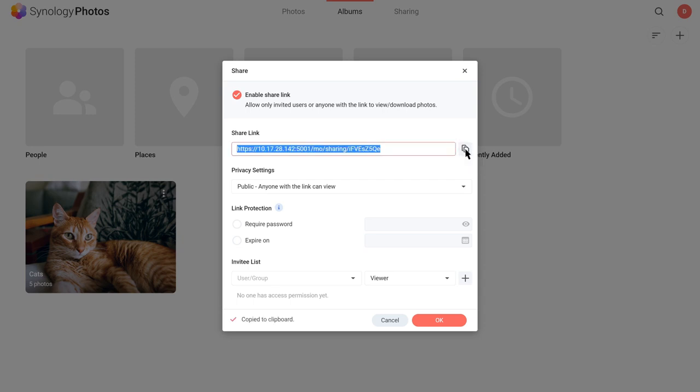As long as you have set the Privacy Settings to Public with the correct link, the album can be accessed using the recipient's devices right away, whether they are Synology Photos users or not.